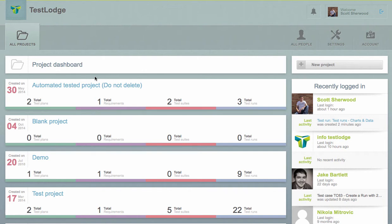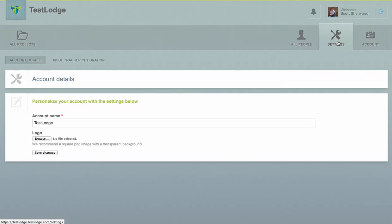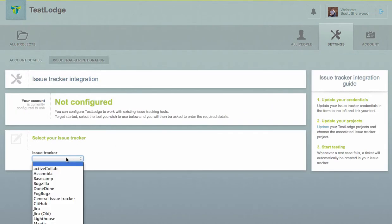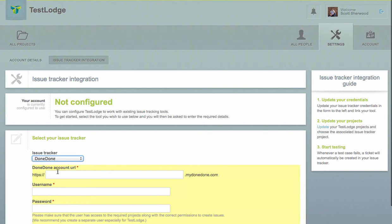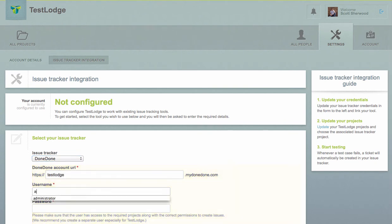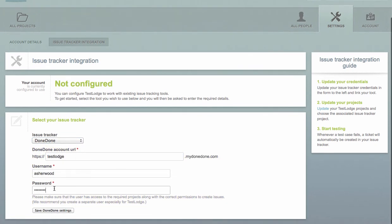Firstly, we need to allow Test Lodge to access your Dundun account. We can do this by selecting the Settings tab, followed by selecting Issue Tracker Integration. From here, select Dundun from the drop-down and enter your authentication details to provide access.